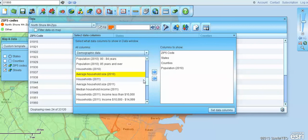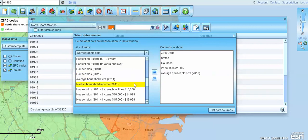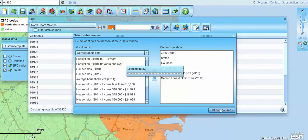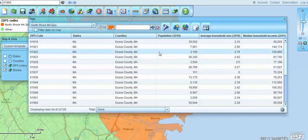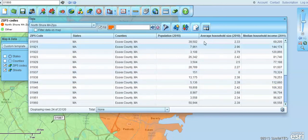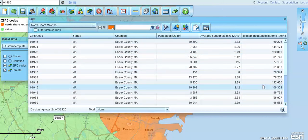We'll pull in a couple here just to show you how it works. Then you go down here and set the data columns. Now any additional searches that you do on the map to create additional zip code maps will include these demographic data columns automatically, so you've basically set the default.